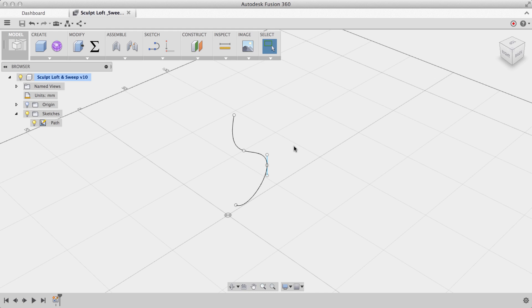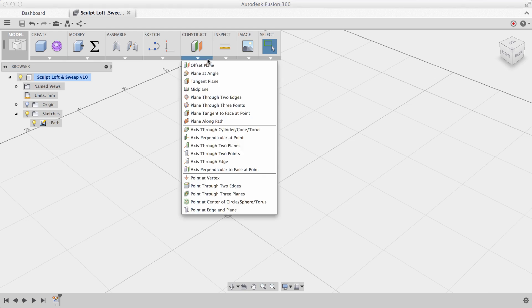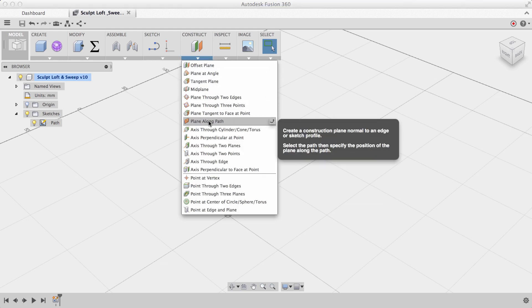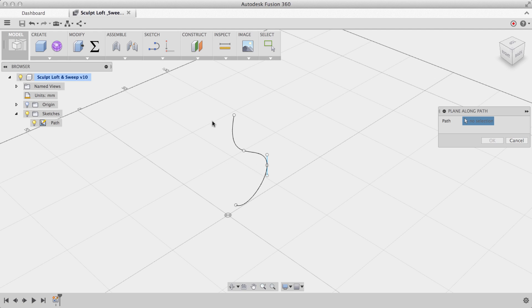Now what I really want to do is draw my 2D profile at this end point of the curve. To do this, I can create a construction plane using the plane along path tool. Under the construct menu, I'll choose plane along path, and I'll select my curve.